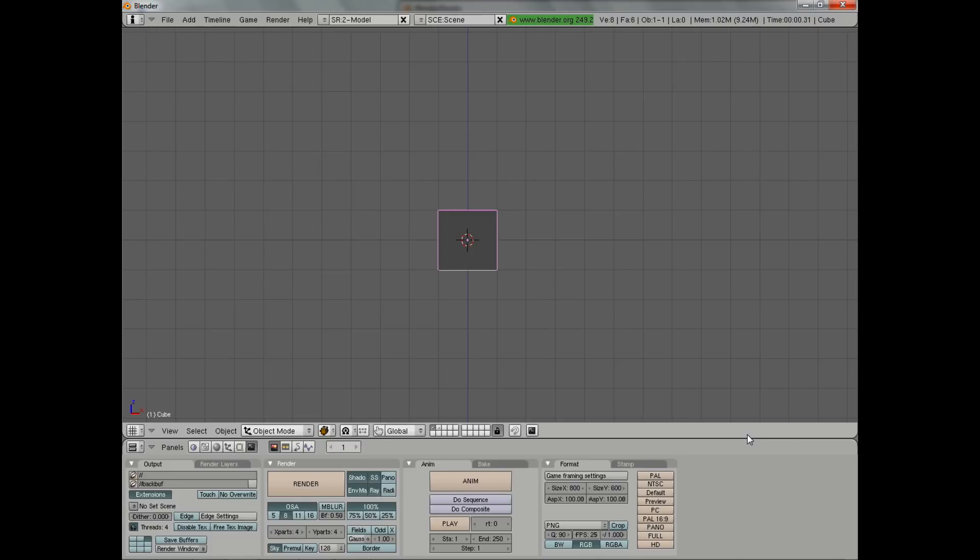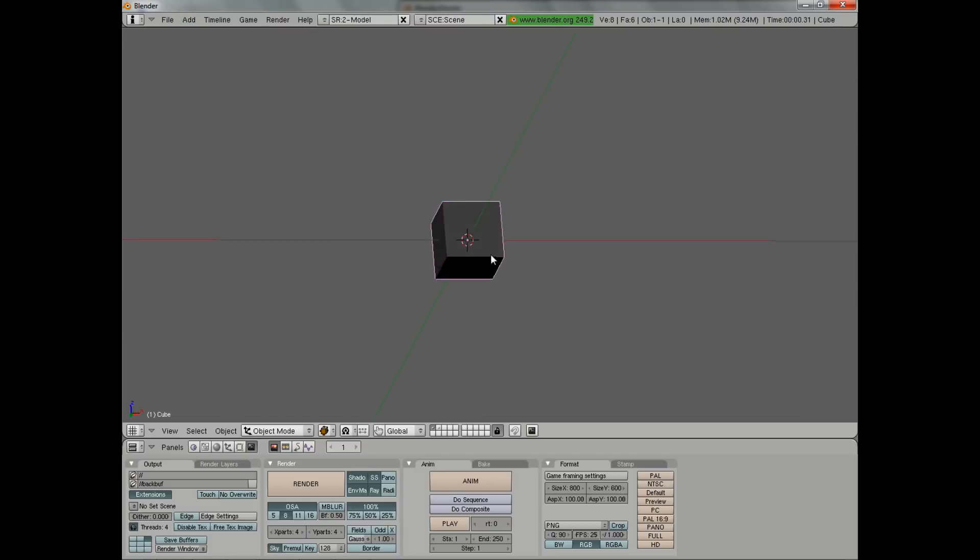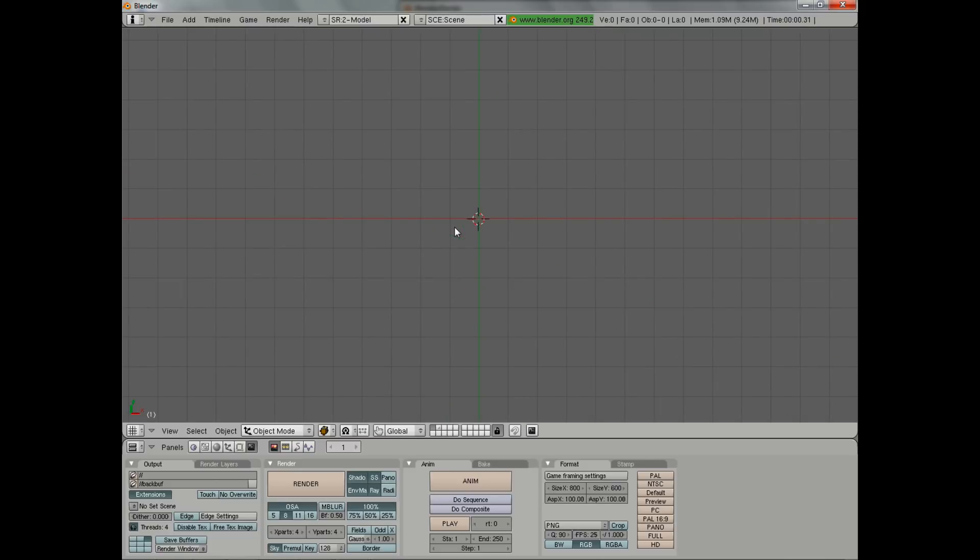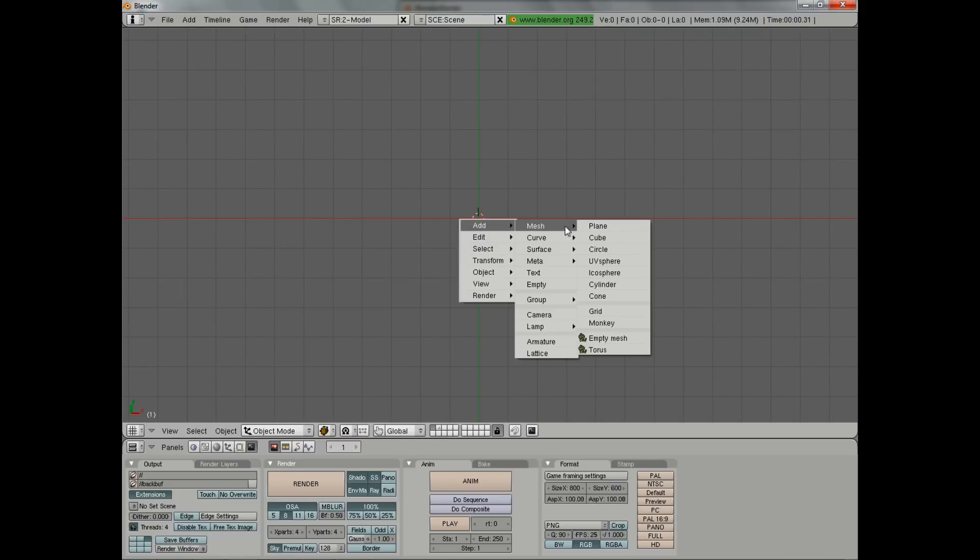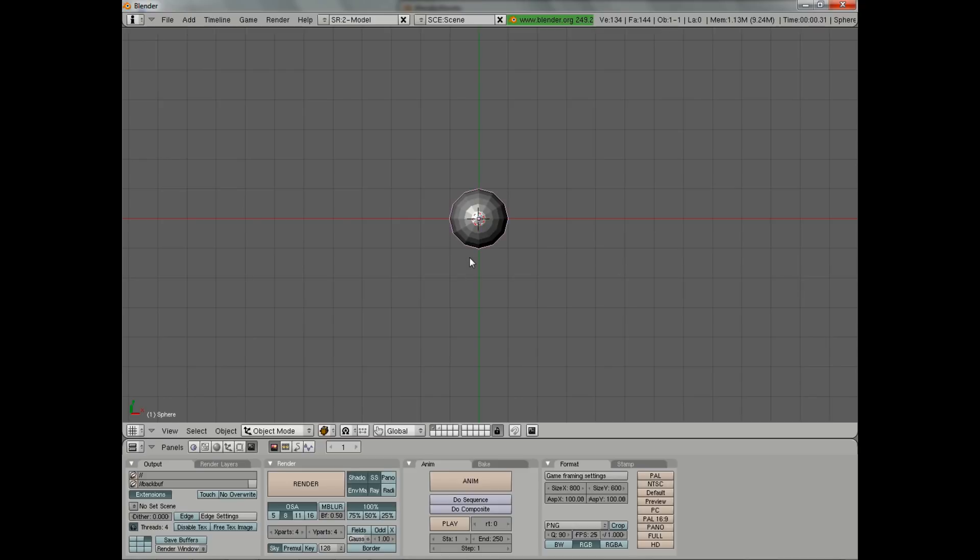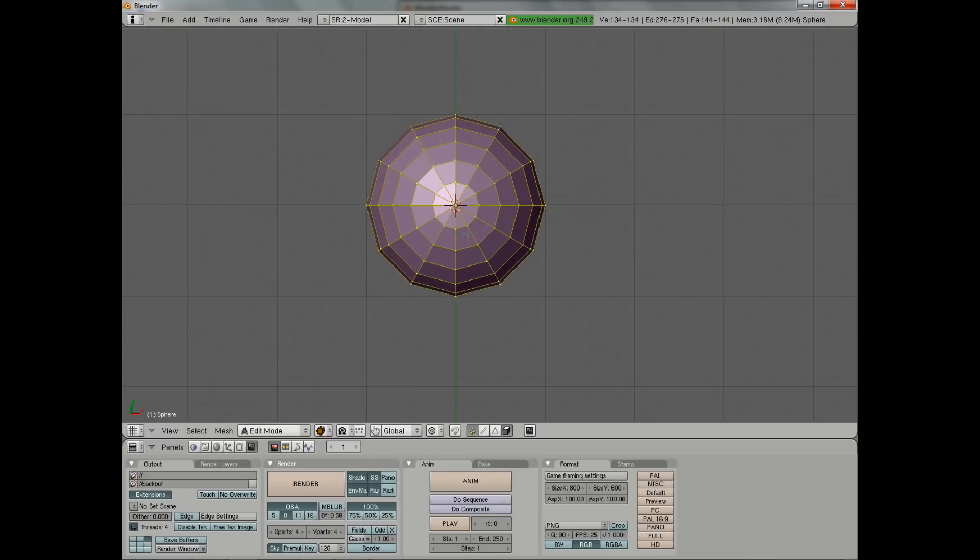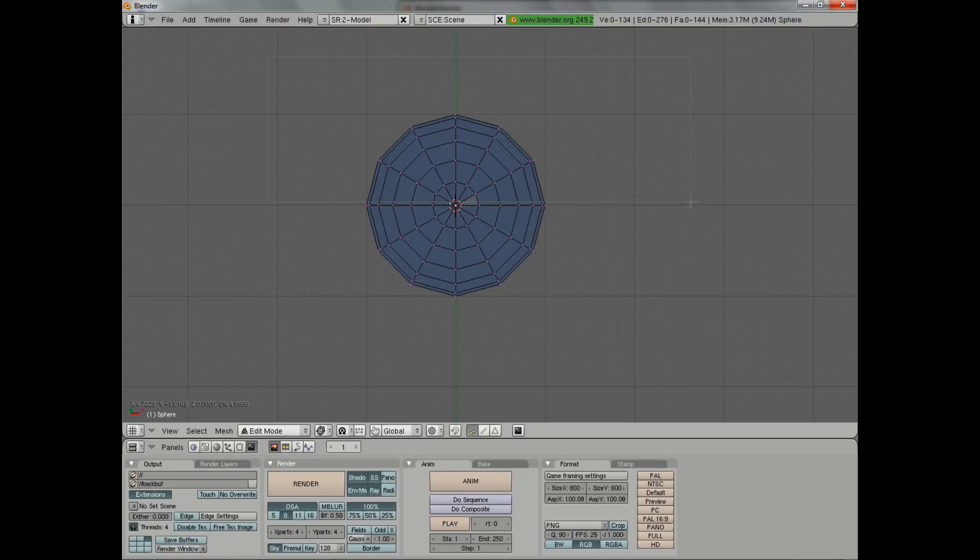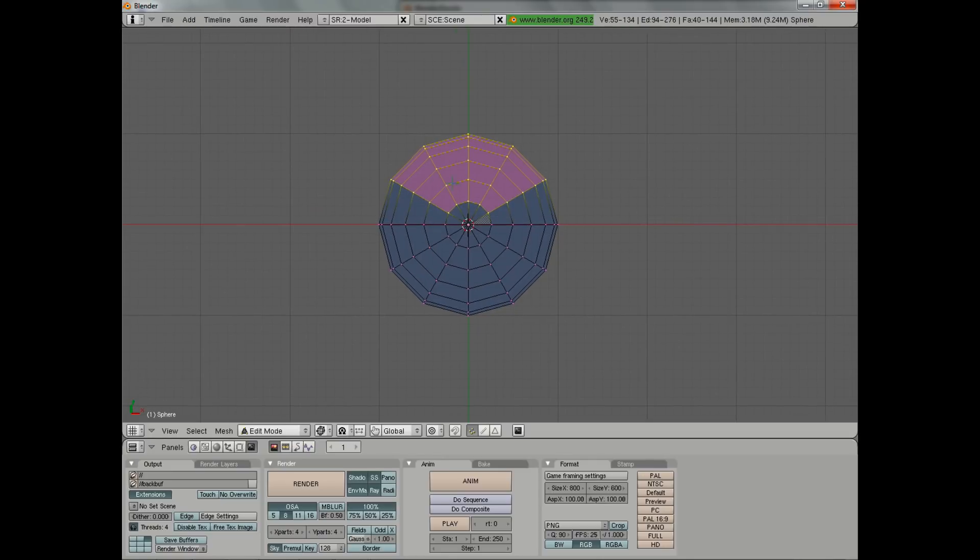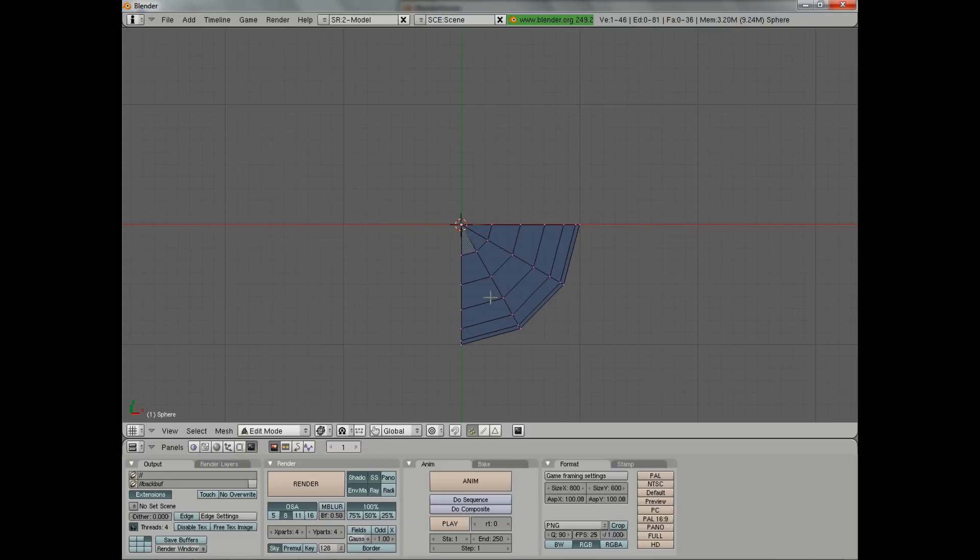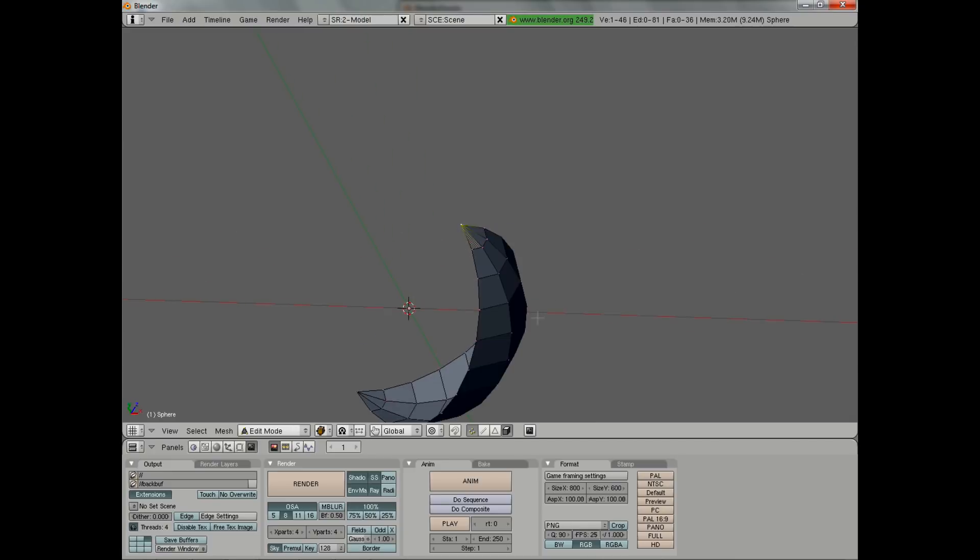To get started, I'm going to delete my default cube by hitting X, delete selected. From the top view I'm going to hit spacebar, add mesh, UV sphere, and we're going to put in about 12 segments and 12 rings. Then we're immediately going to go into edit mode and select in wireframe mode with box select this half and this half, and hit X and delete vertices, being sure to leave the central ones.